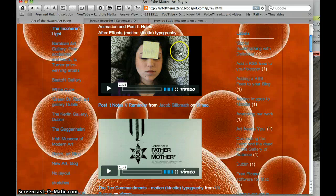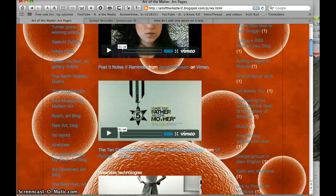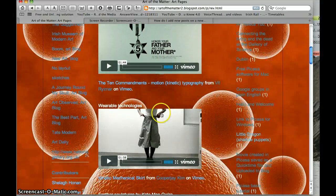And this is a fascinating piece. Some wearable technologies here using the skirt.